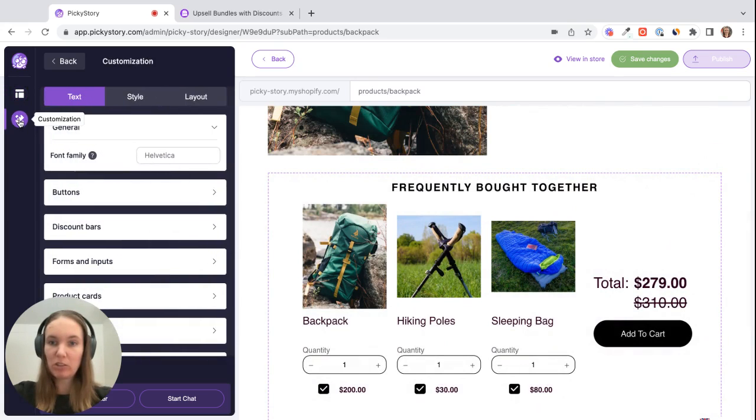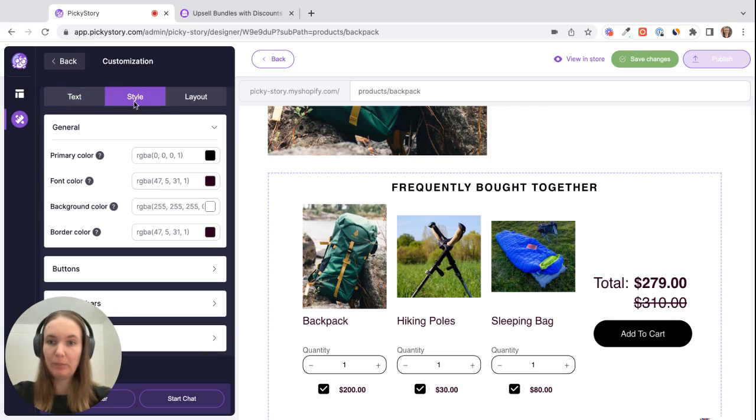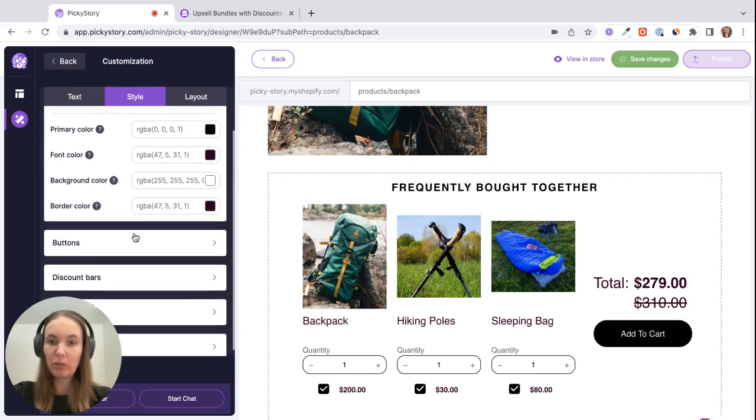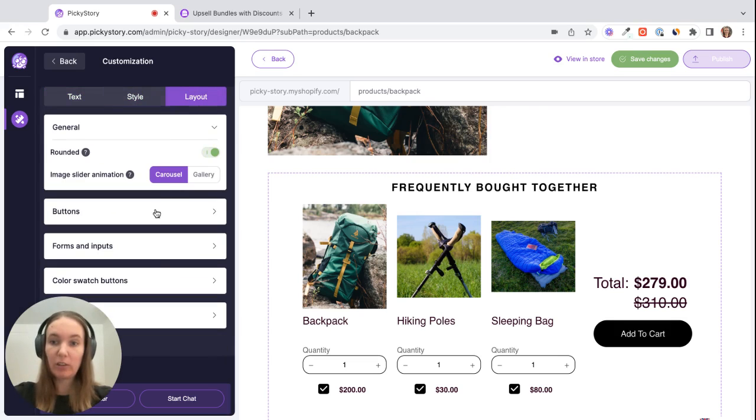And then for full customization options you can go here where you can change all of the button colors, font sizes, styling of the widget, layout options and pretty much everything else that you need.